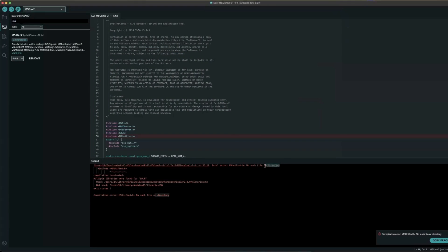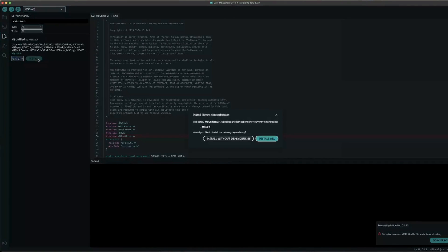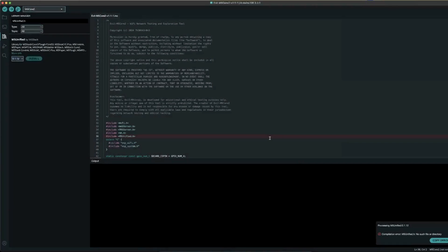My first compilation failed because I was missing one dependency. So I'll save you some time. Click on the library icon on the left, then type M5Unify.h and hit Install.